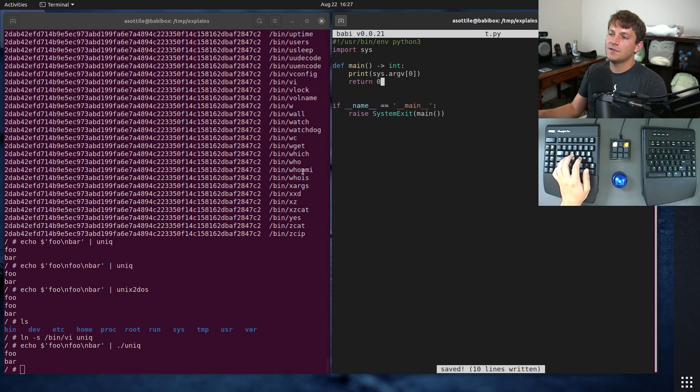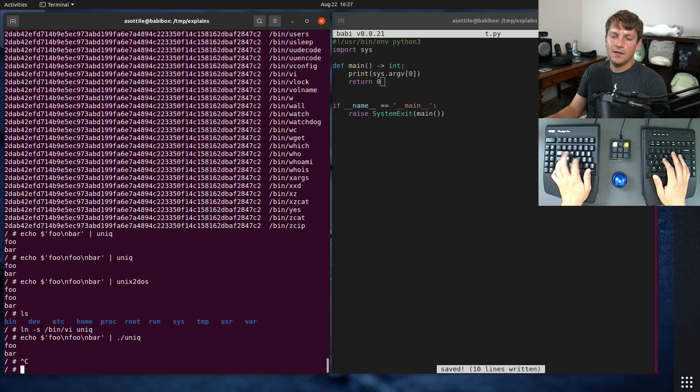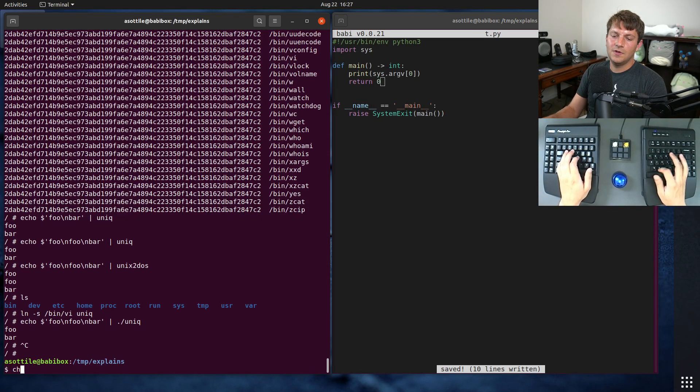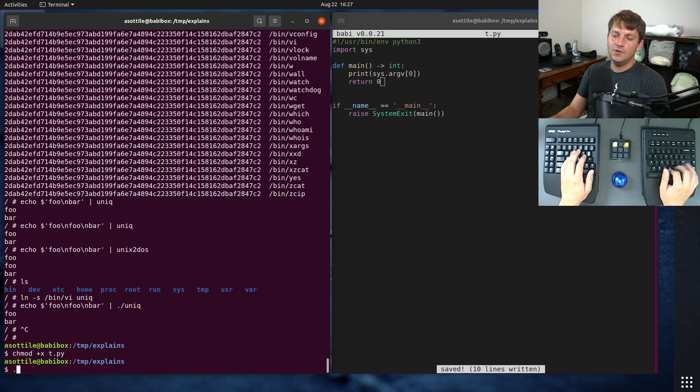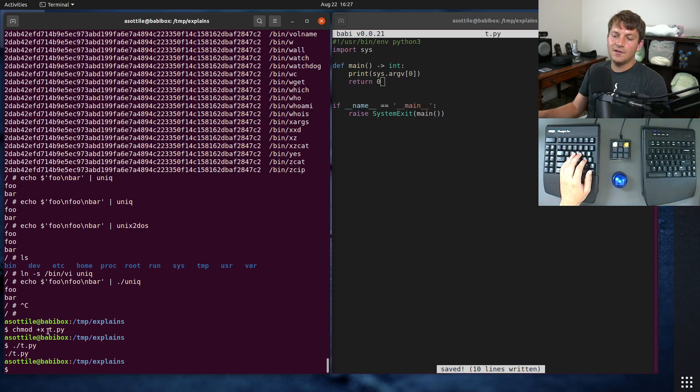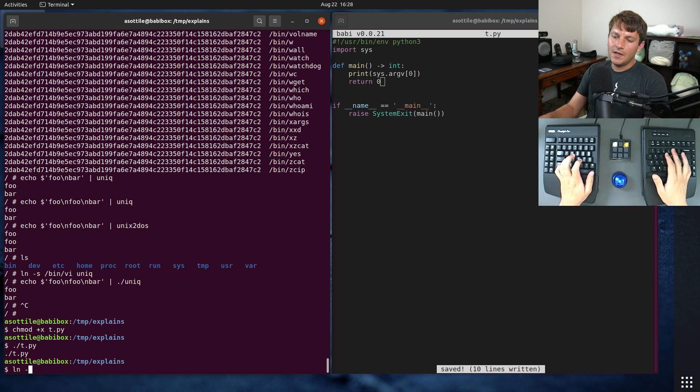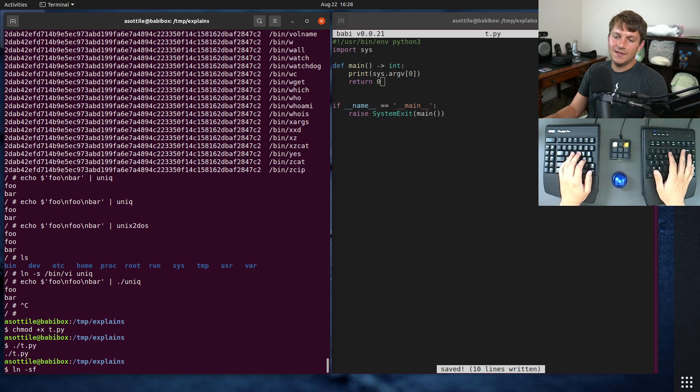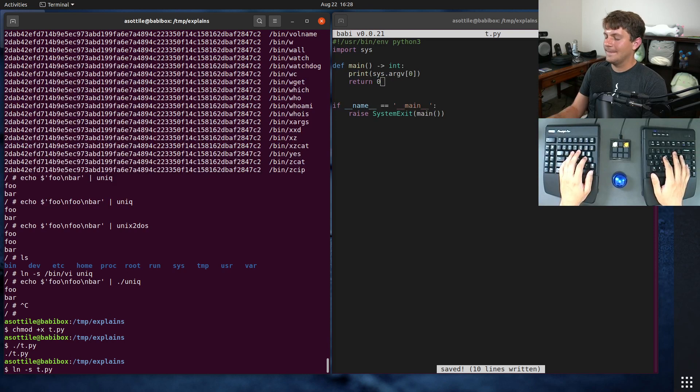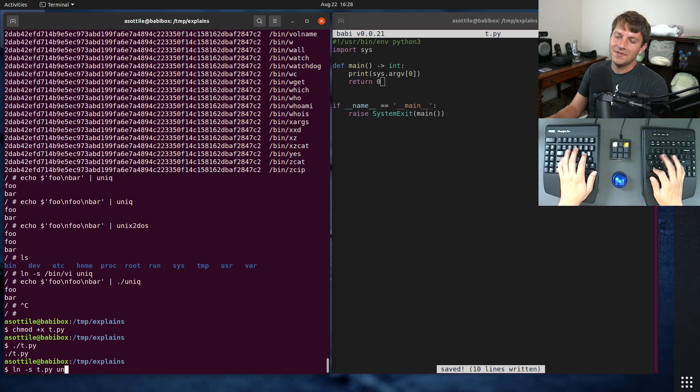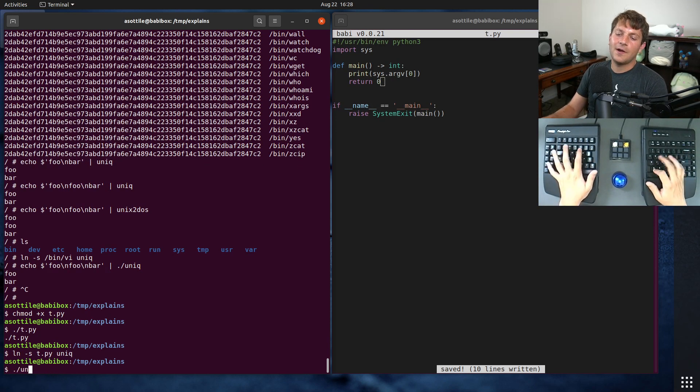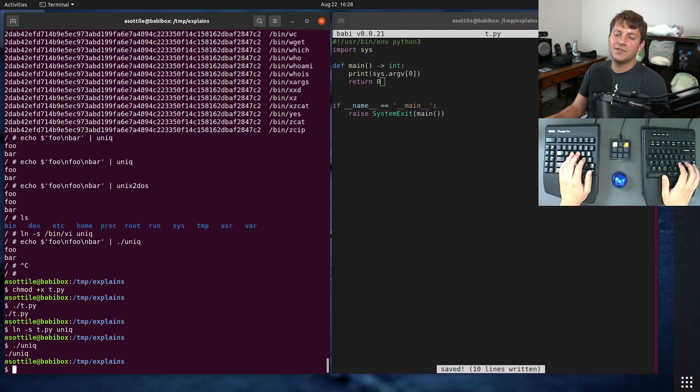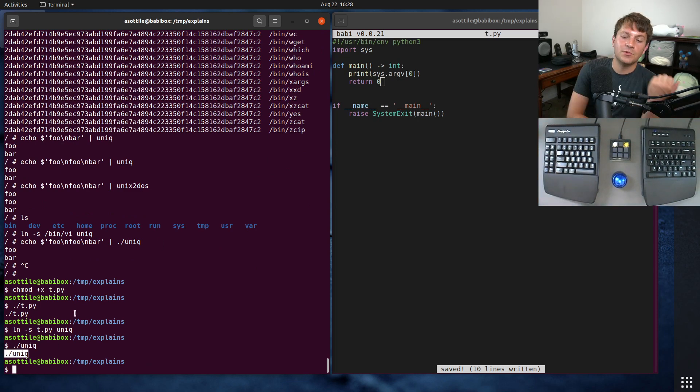Just to get started, we're going to print sys.argv[0], just to show the arguments that are getting passed in. Since it's return int, we've got to return zero. We're going to make that executable. If we run t.py, you'll see that it just spits out t.py. Now if we make a symlink from t.py to unique and run ./unique, you'll see that this program is able to detect which executable we're running from.